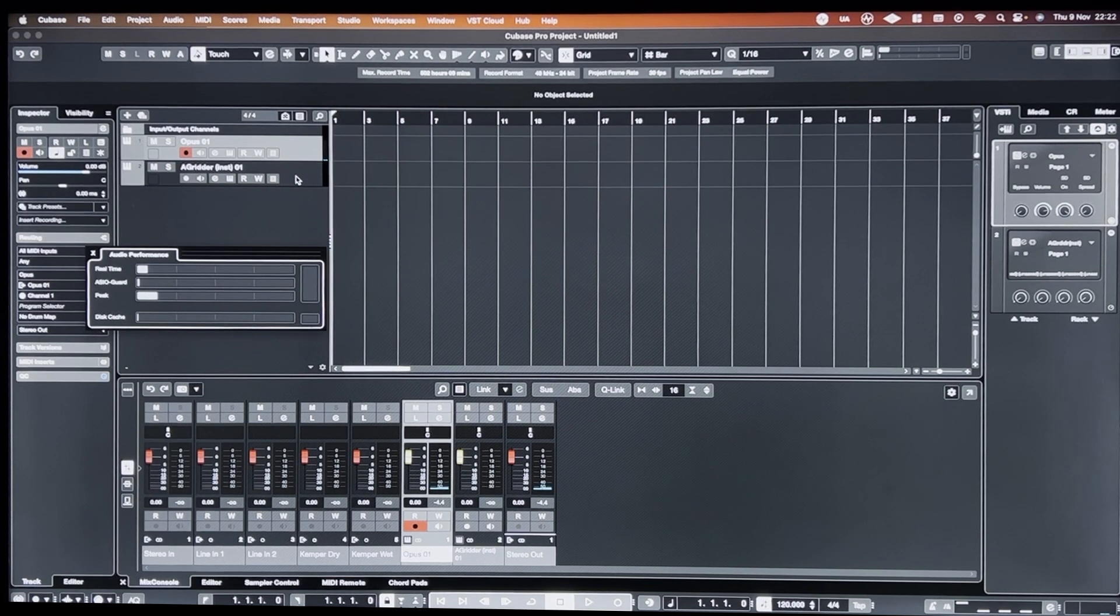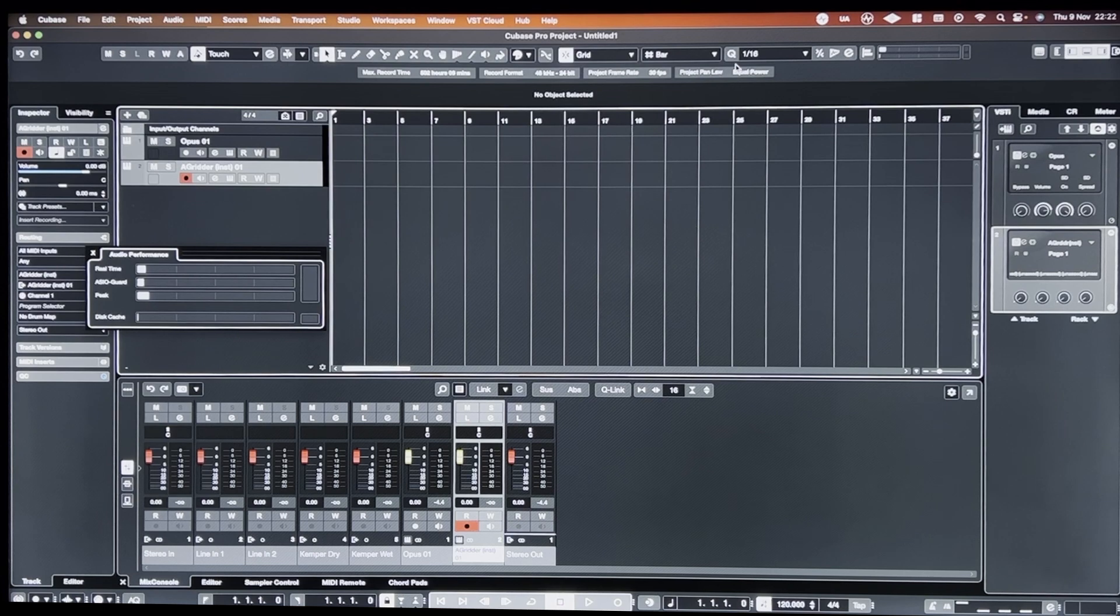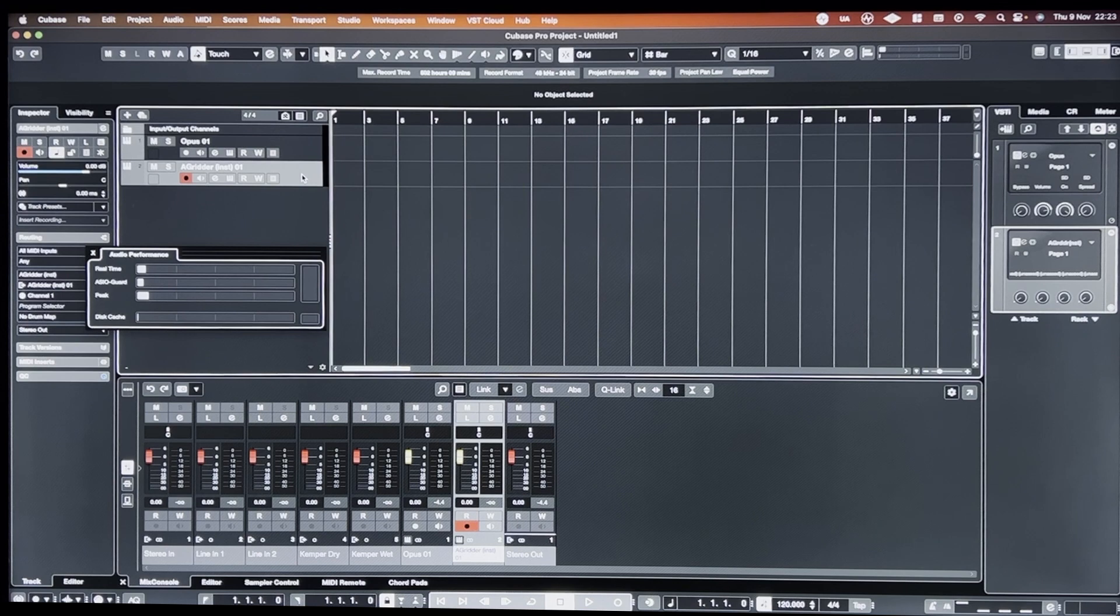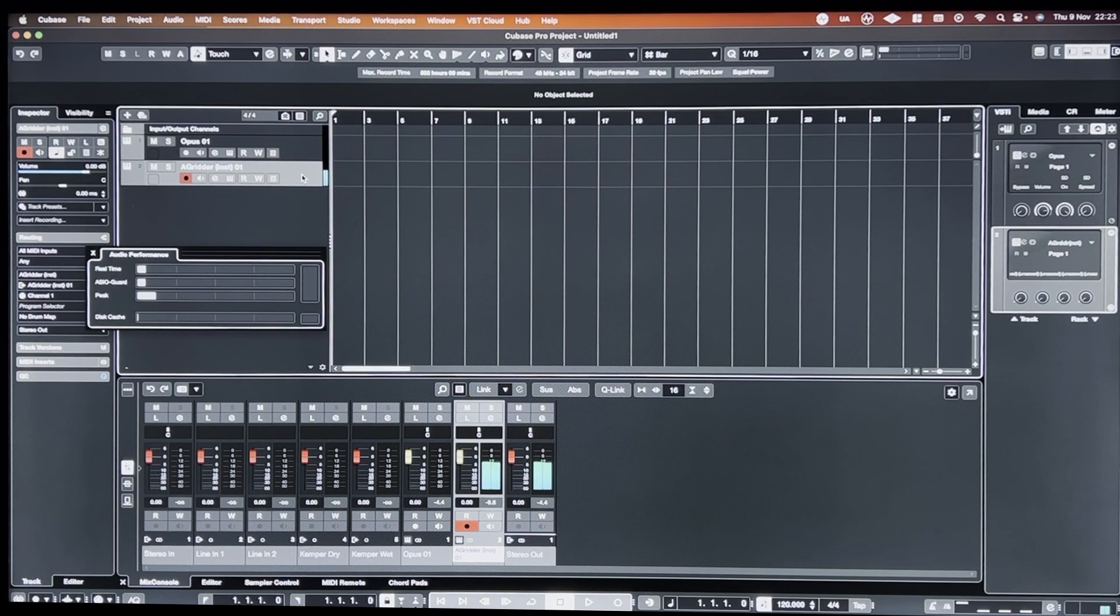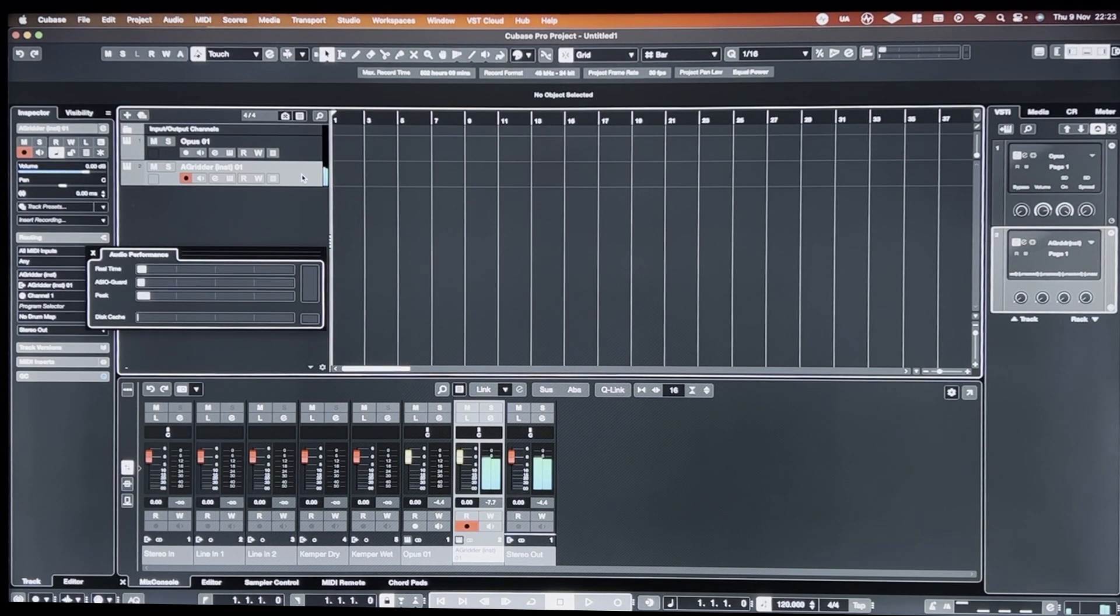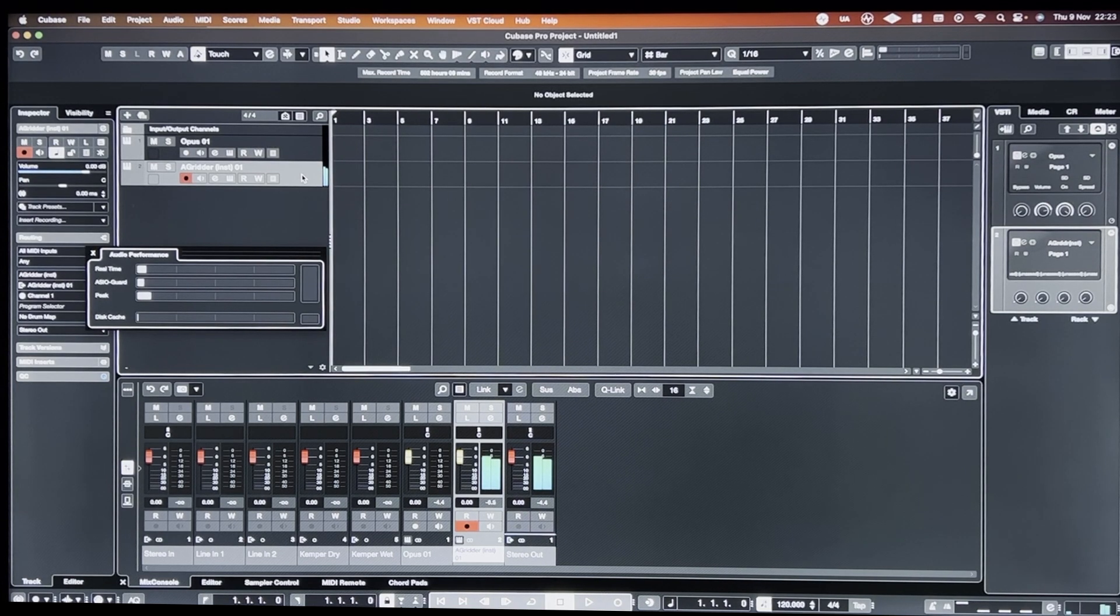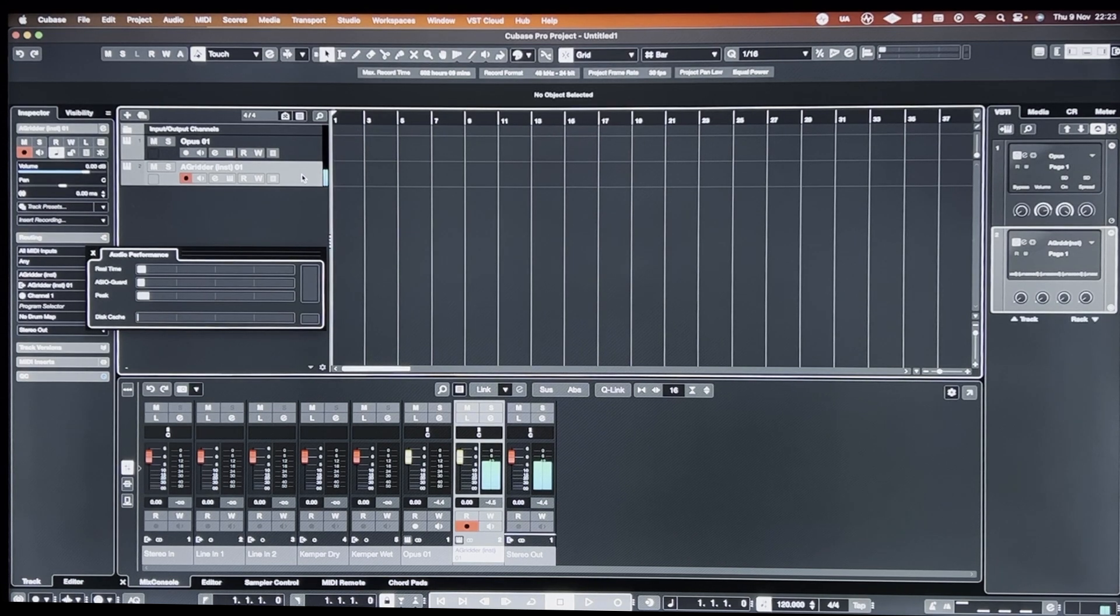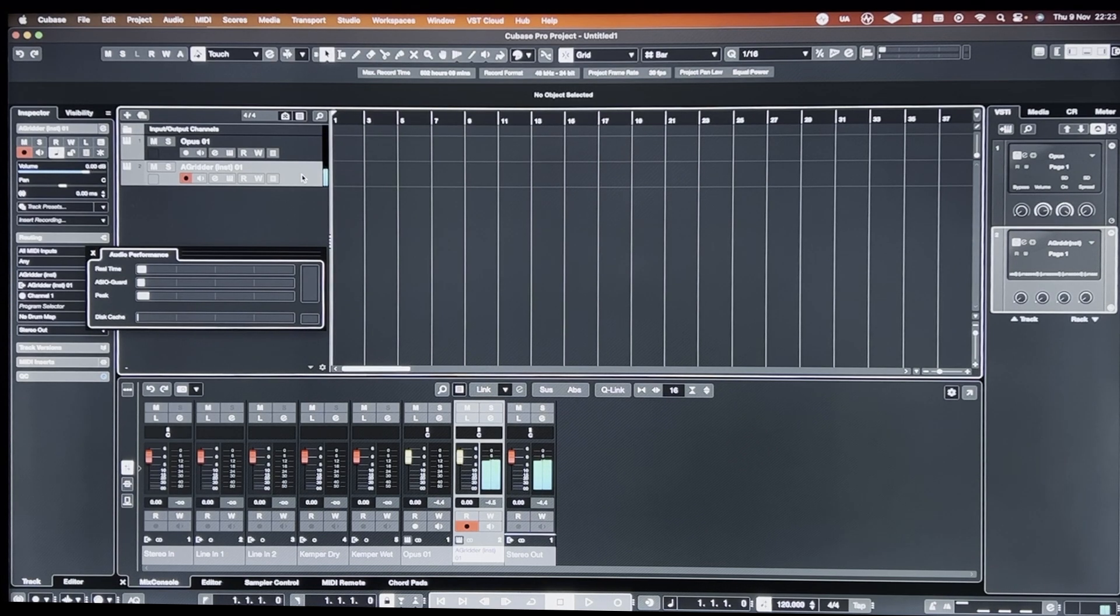But if I select the same patch that's hosted externally through Audio Gridder, you can see immediately the peak performance goes way down. There was an initial little jump there, but